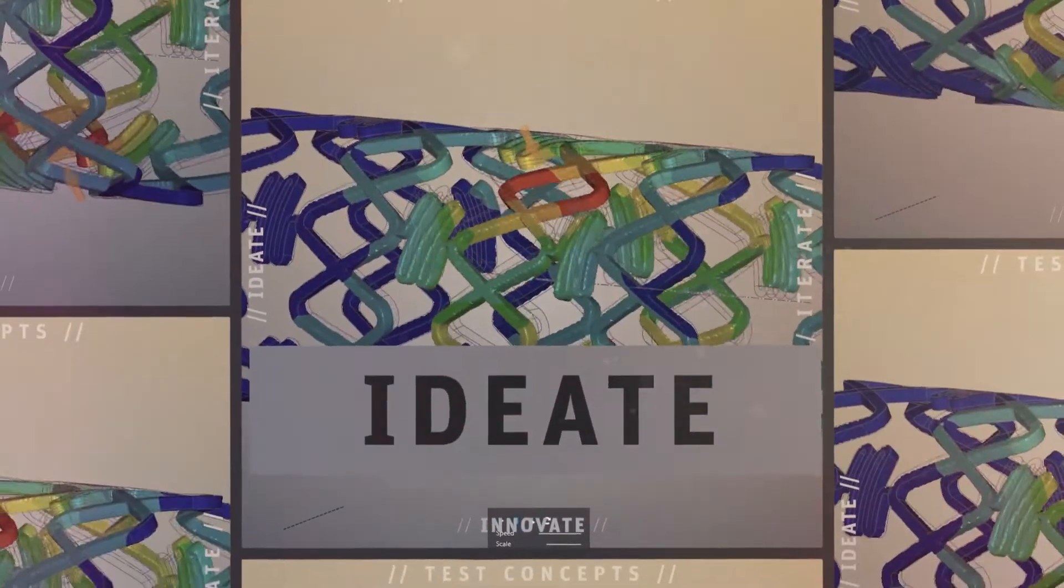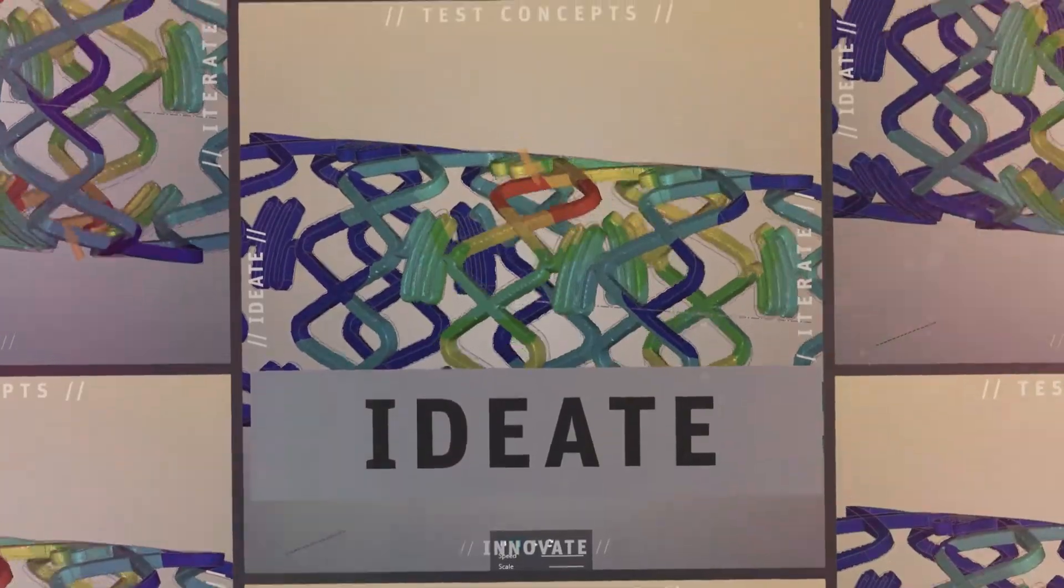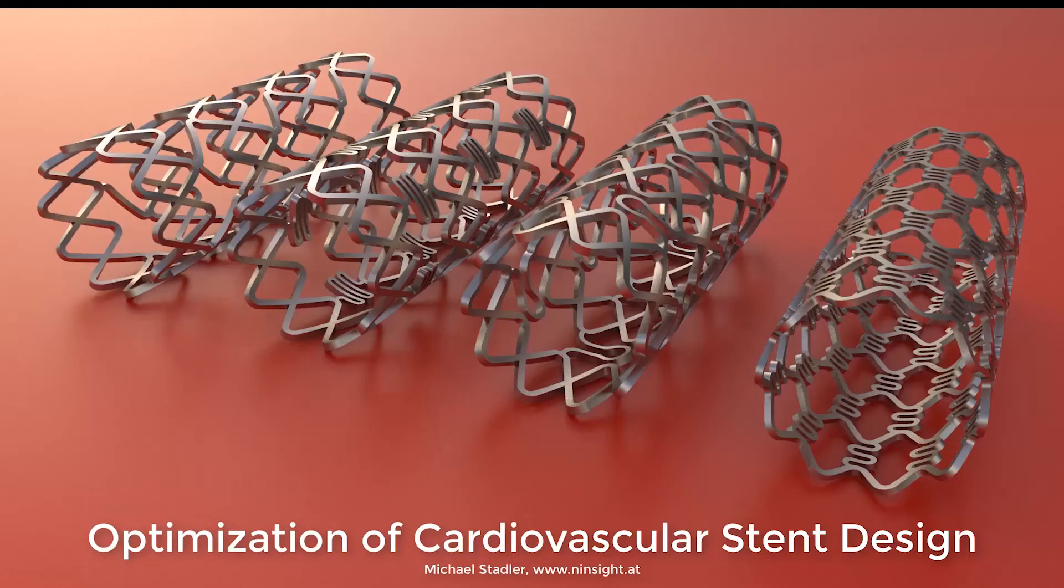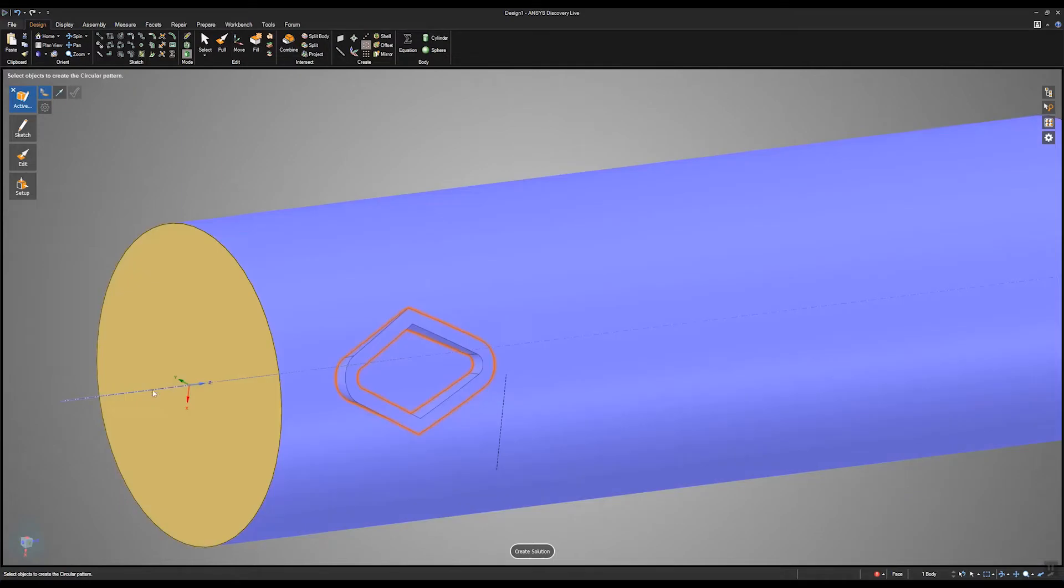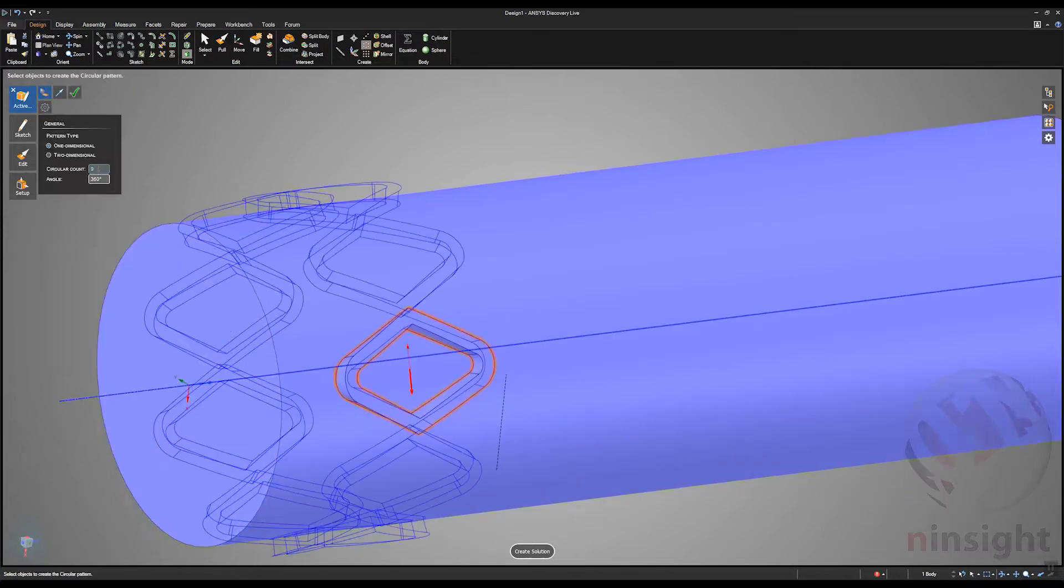It lets users ideate. Biomedical stents must be flexible but retain shape to perform the function of opening an artery.